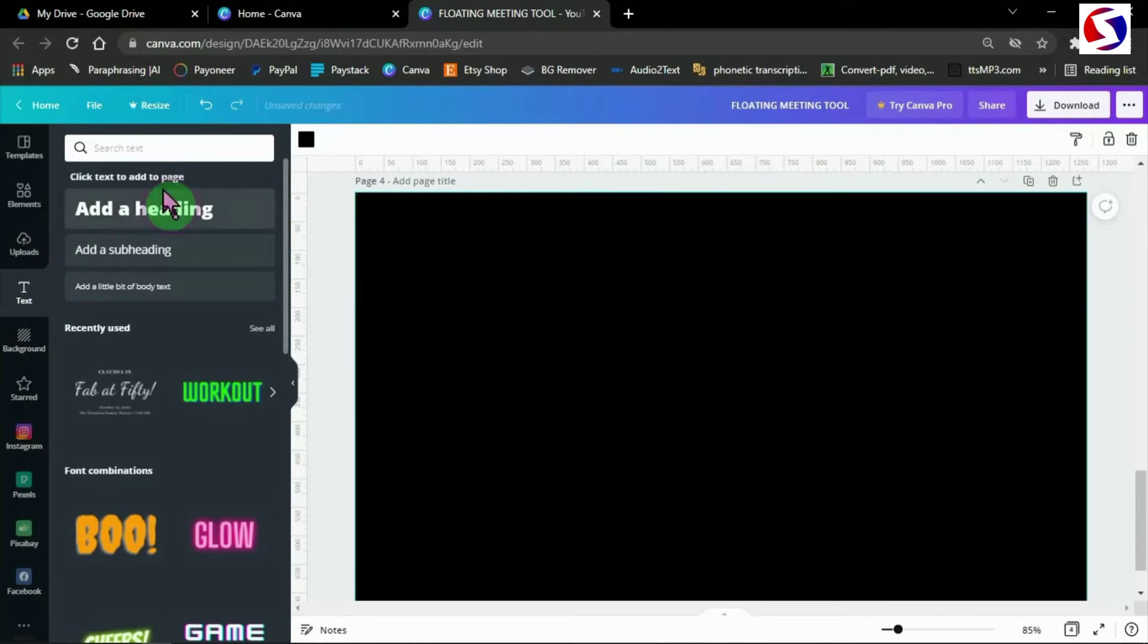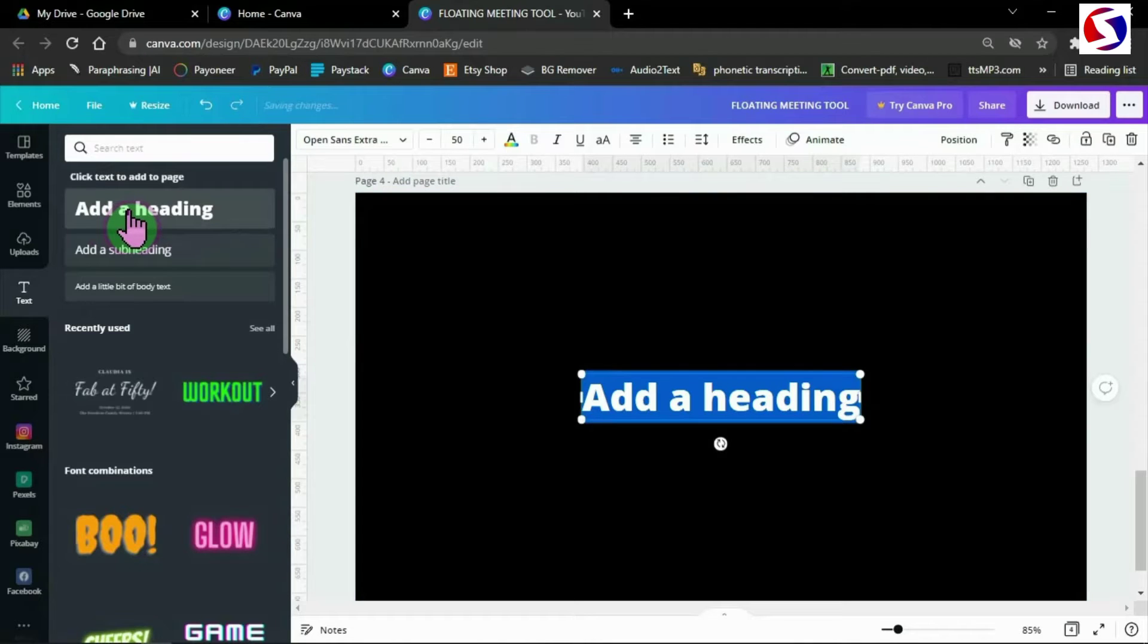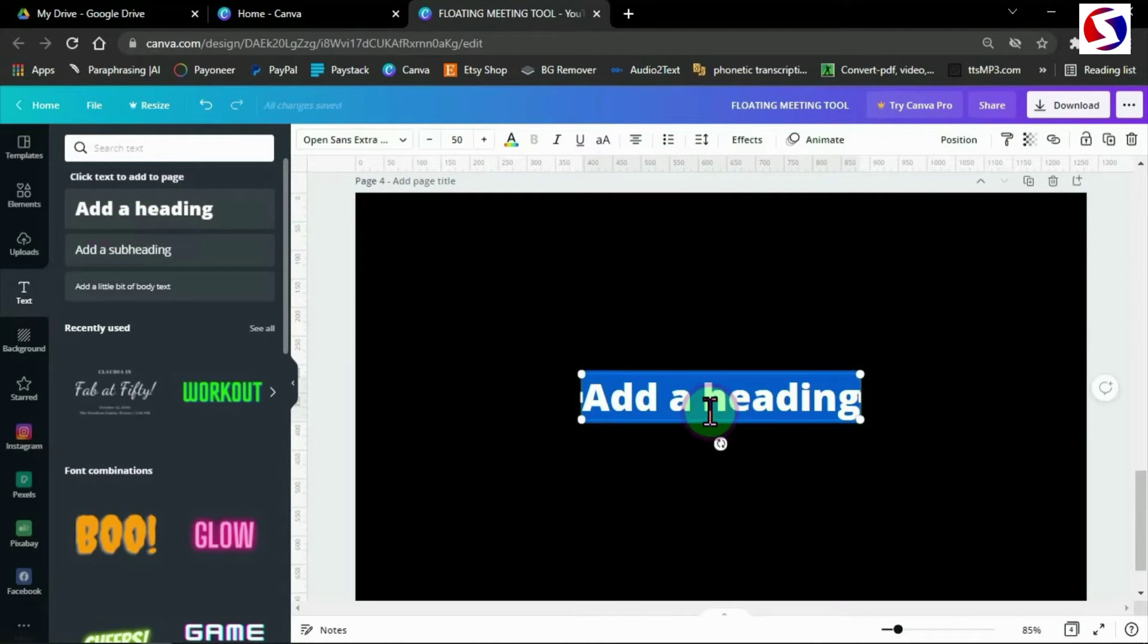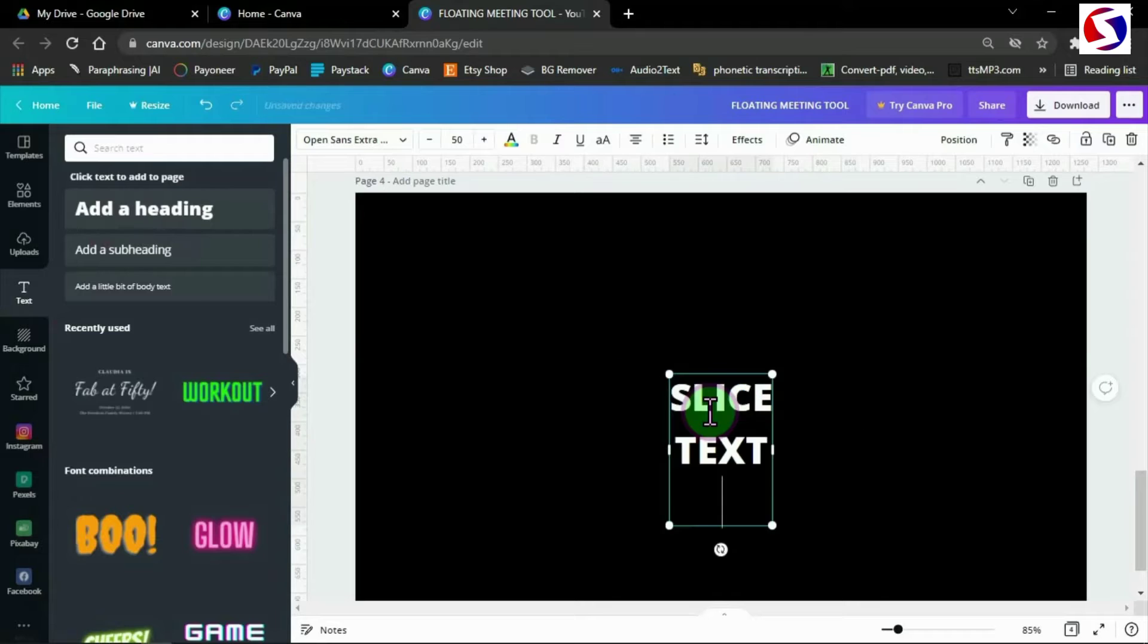I pick the text tool and use the thickest heading font. I drop in my text all in capital letters or block letters.